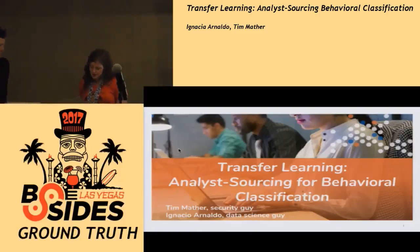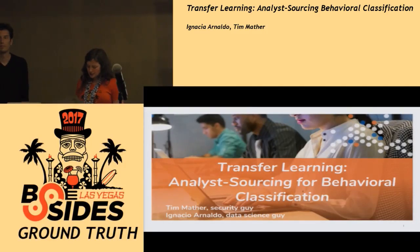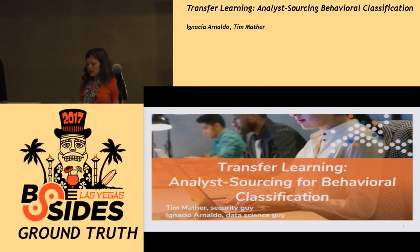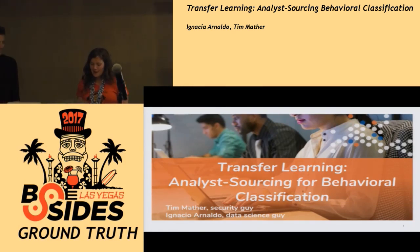This next talk is going to be Transfer Learning, Analyst Sourcing for Behavioral Classification, and it's going to be given by Tim Mather and Ignacio Arnaldo.